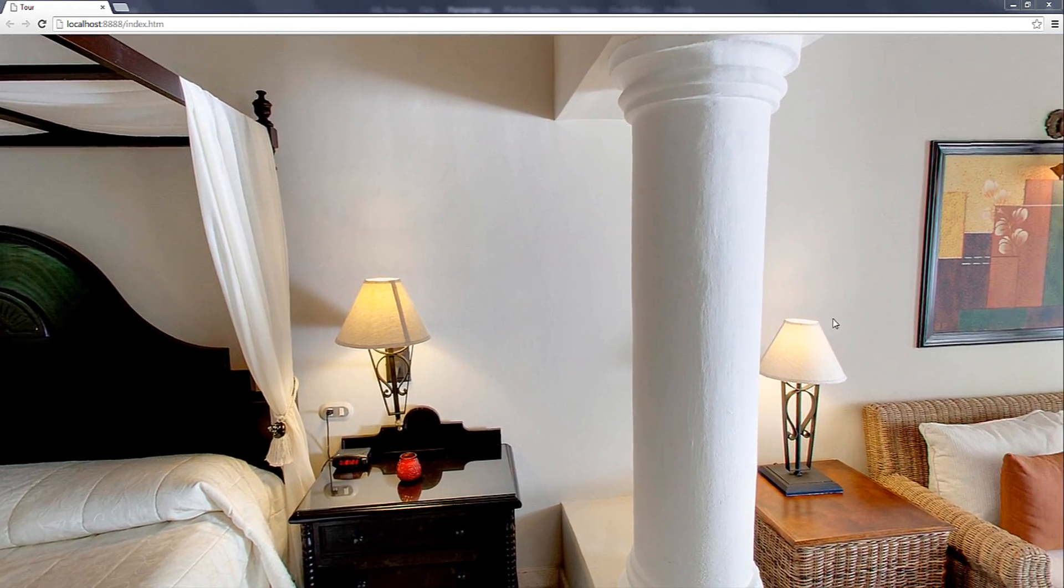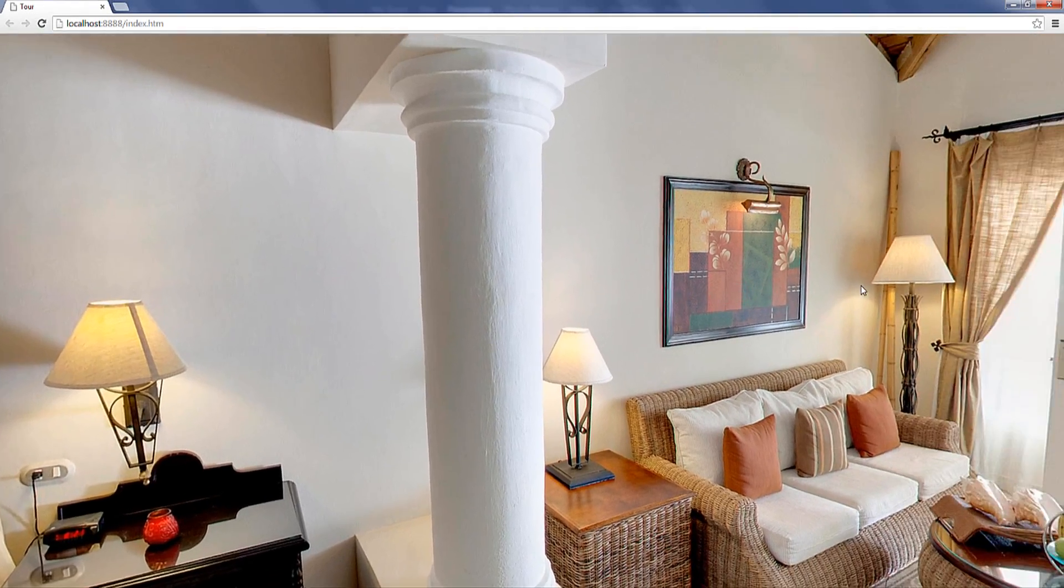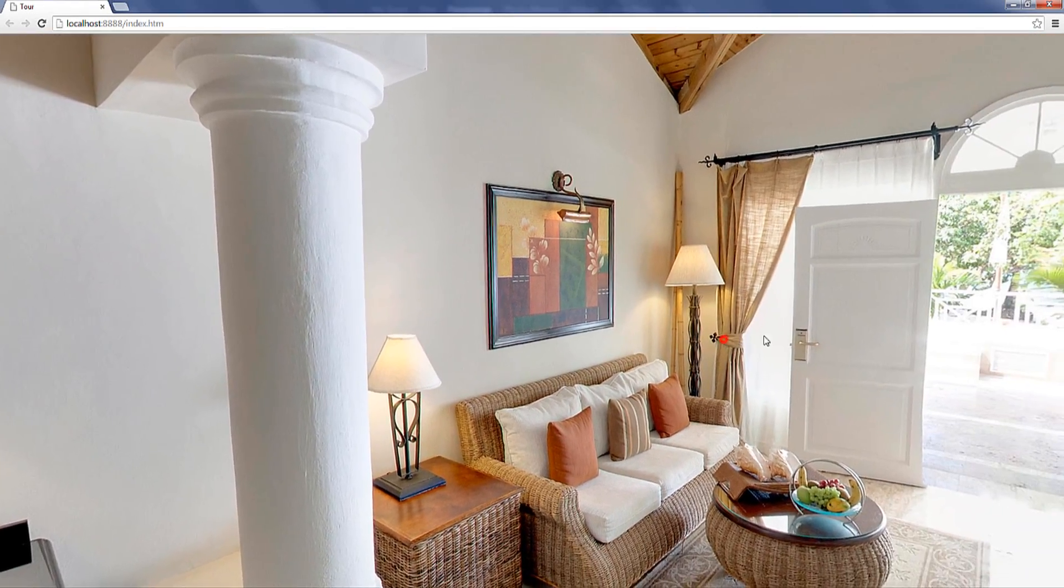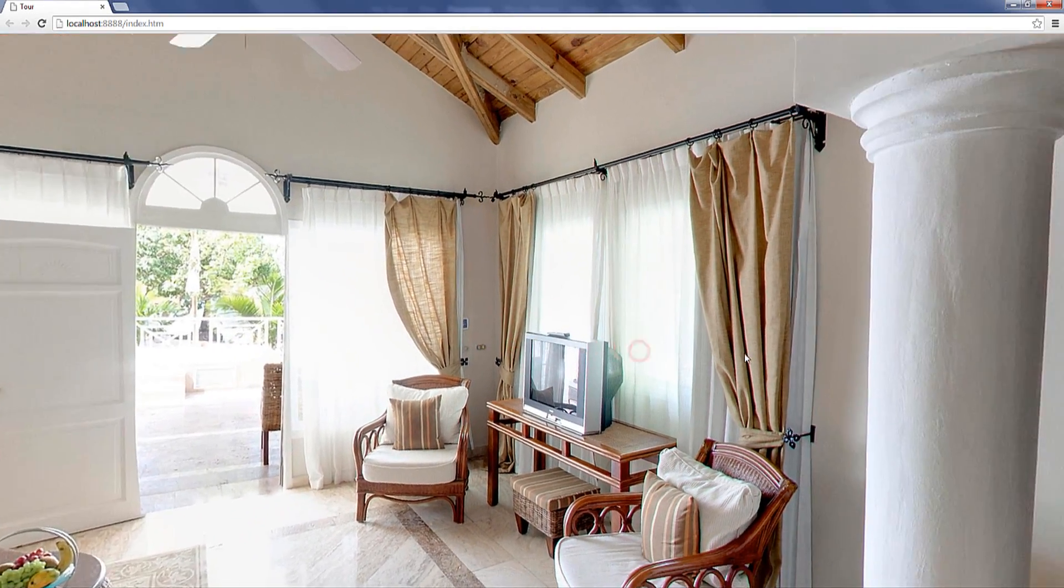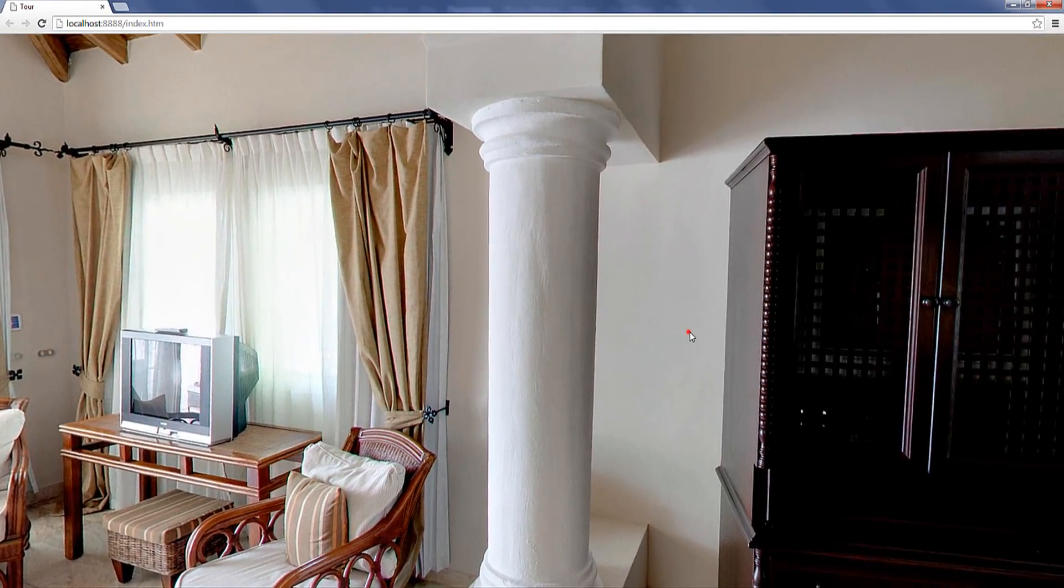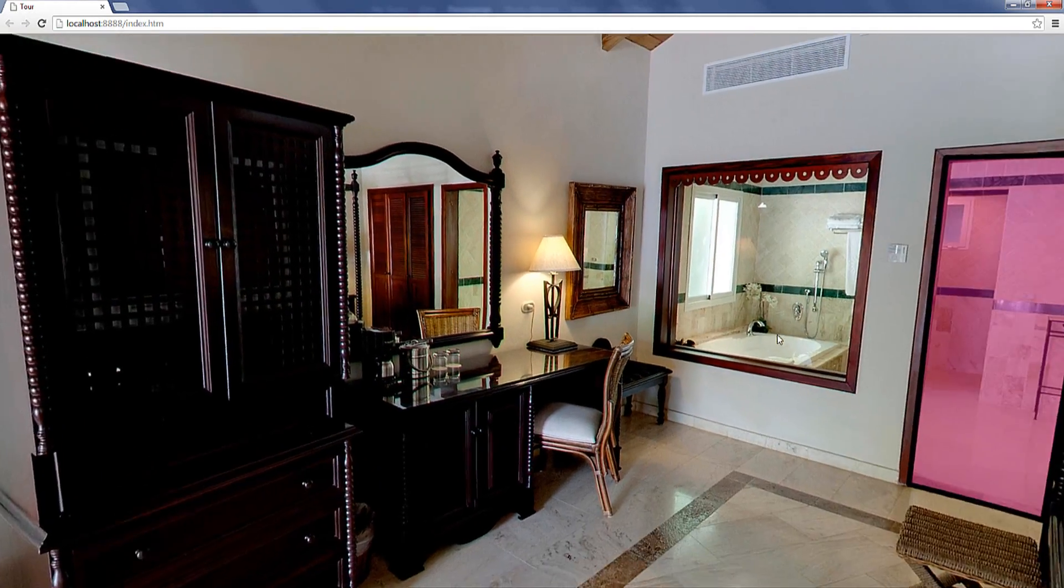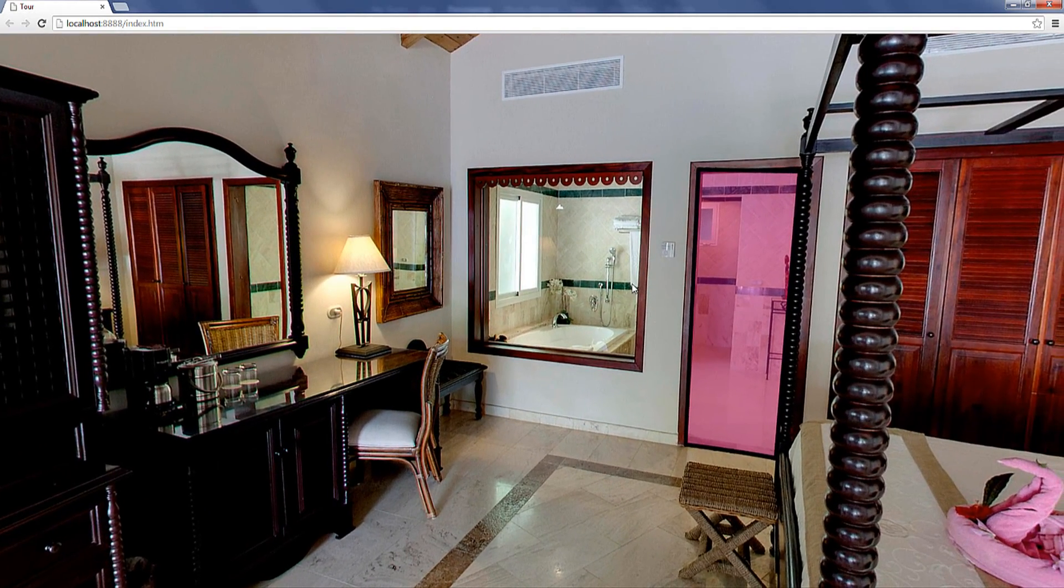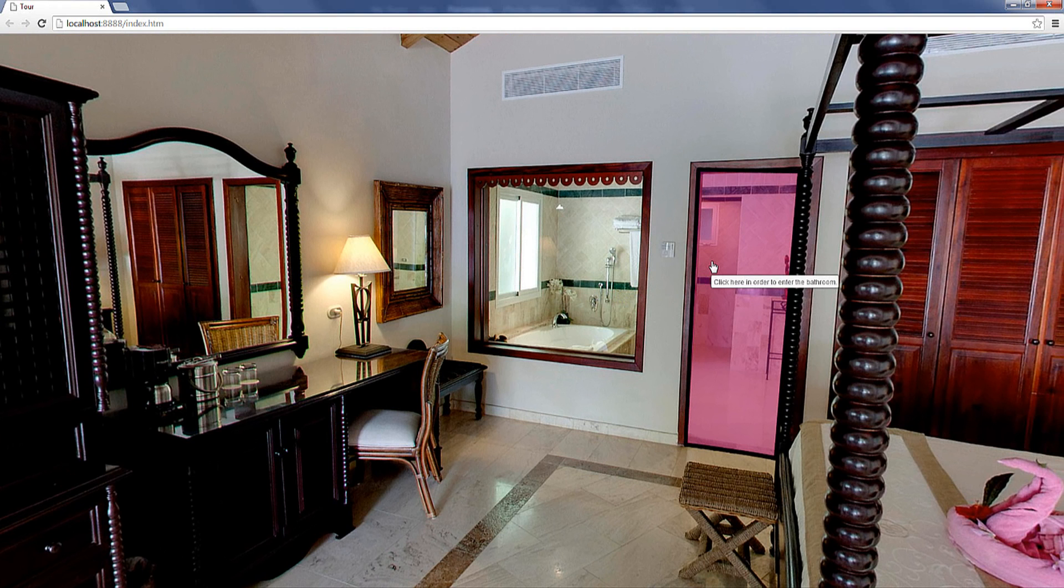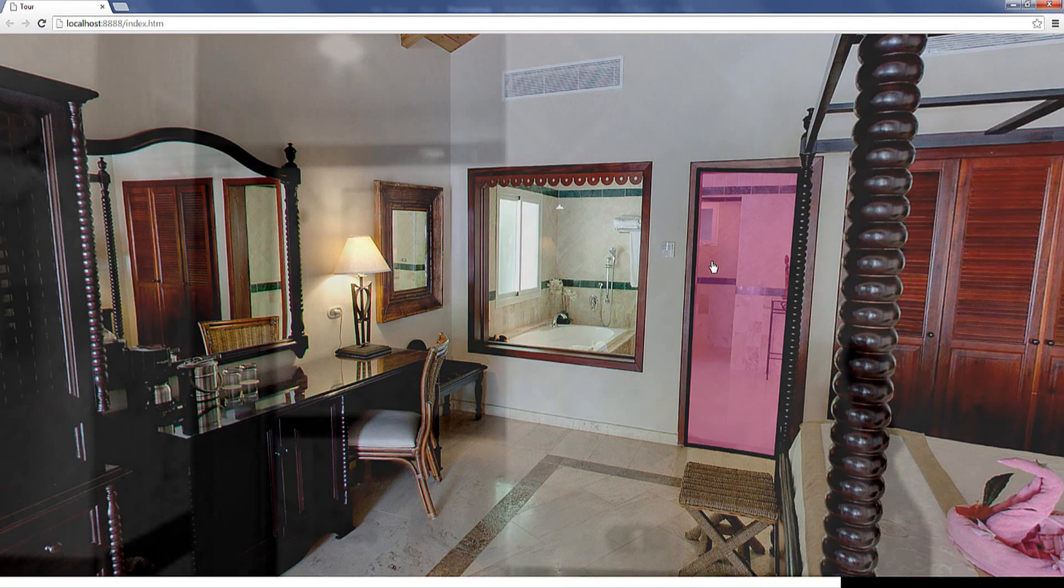Right here for example I am starting off my virtual tour in the bedroom of this hotel. But if I move over here I can actually go to the adjacent bathroom by clicking on this hotspot right here. I click and indeed it takes me to the bathroom.